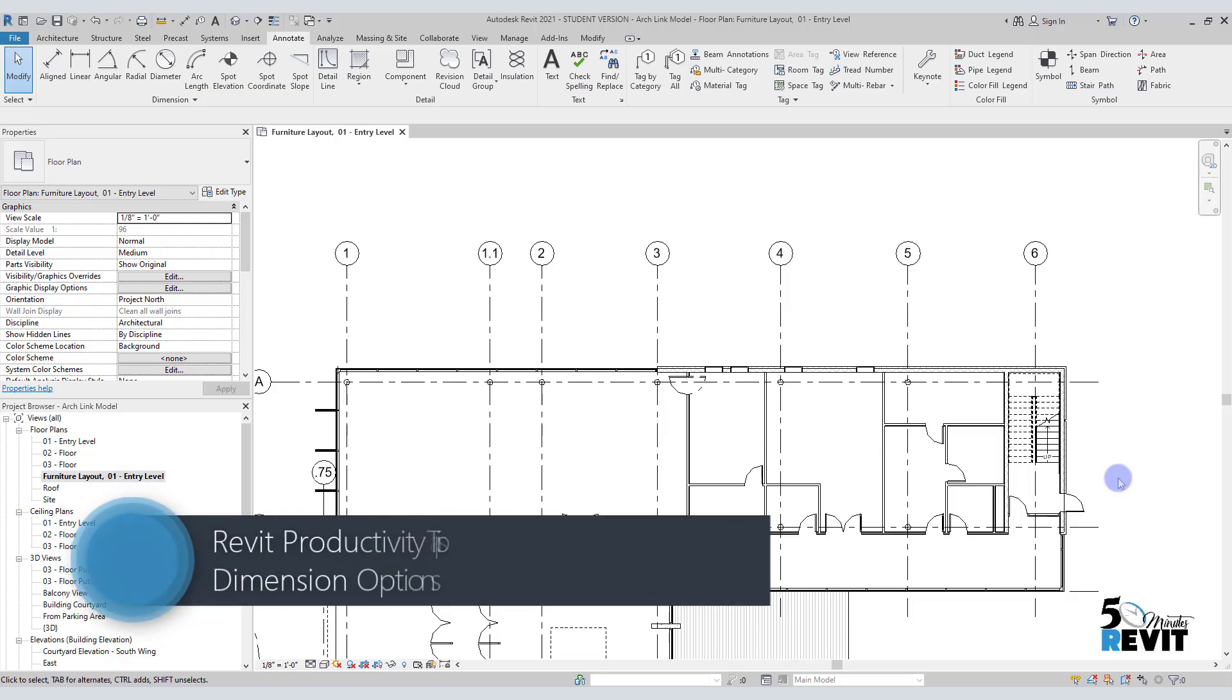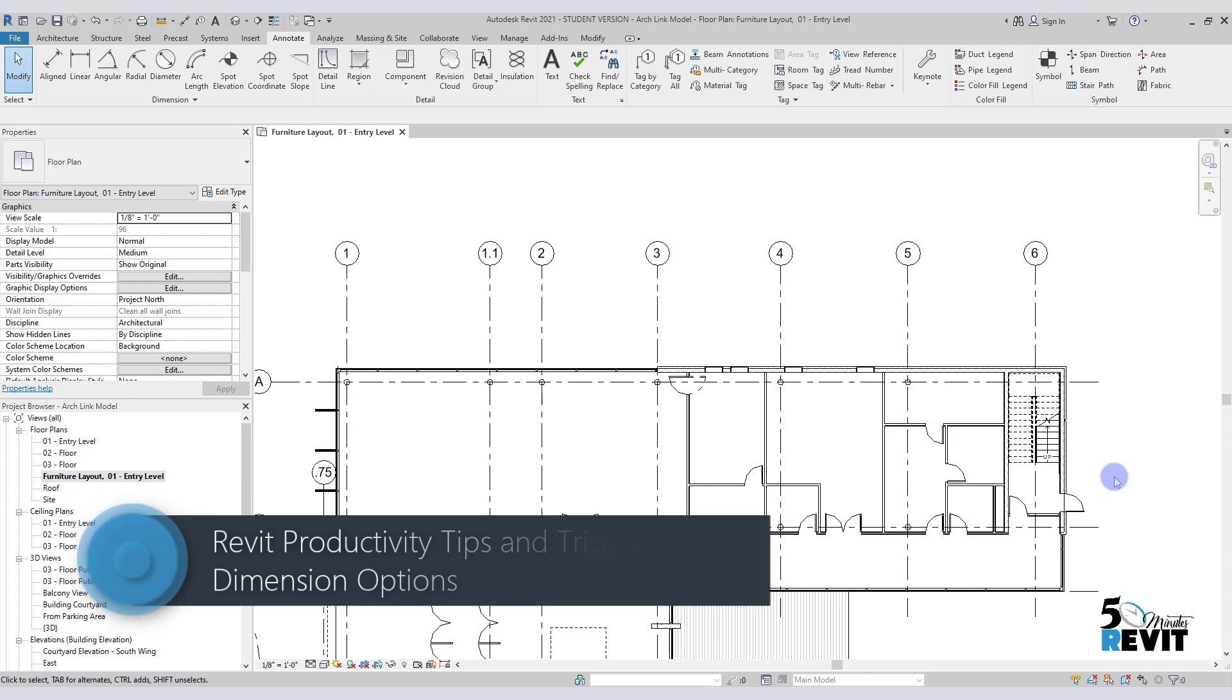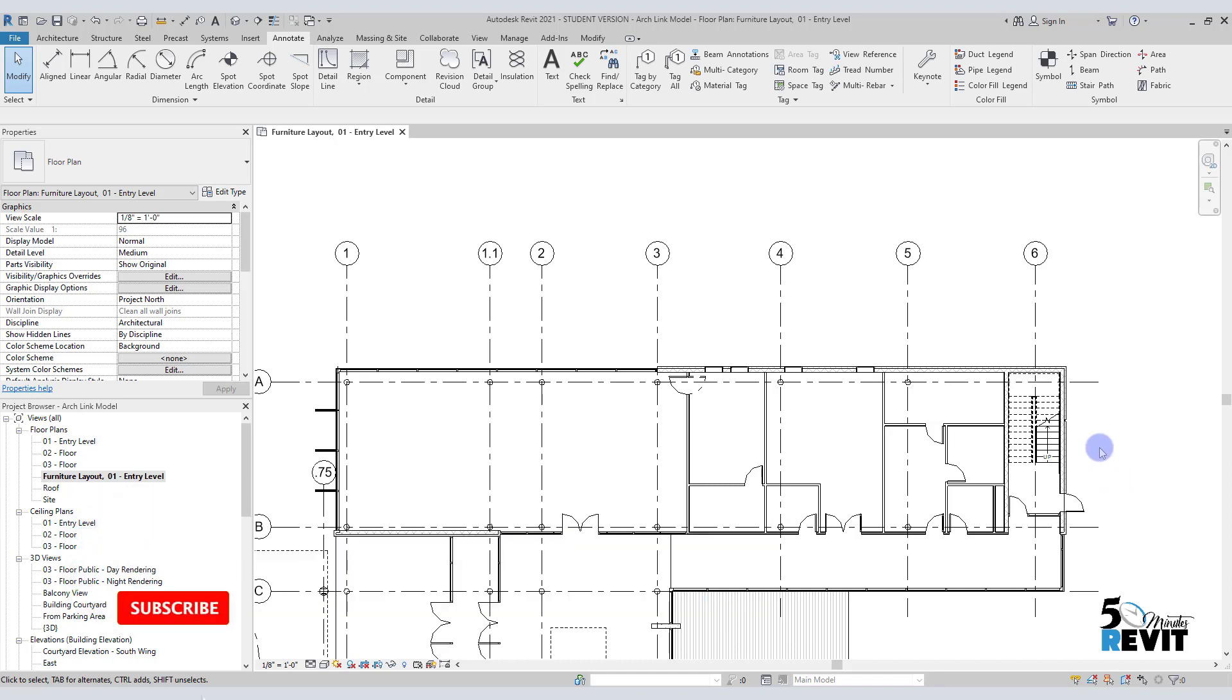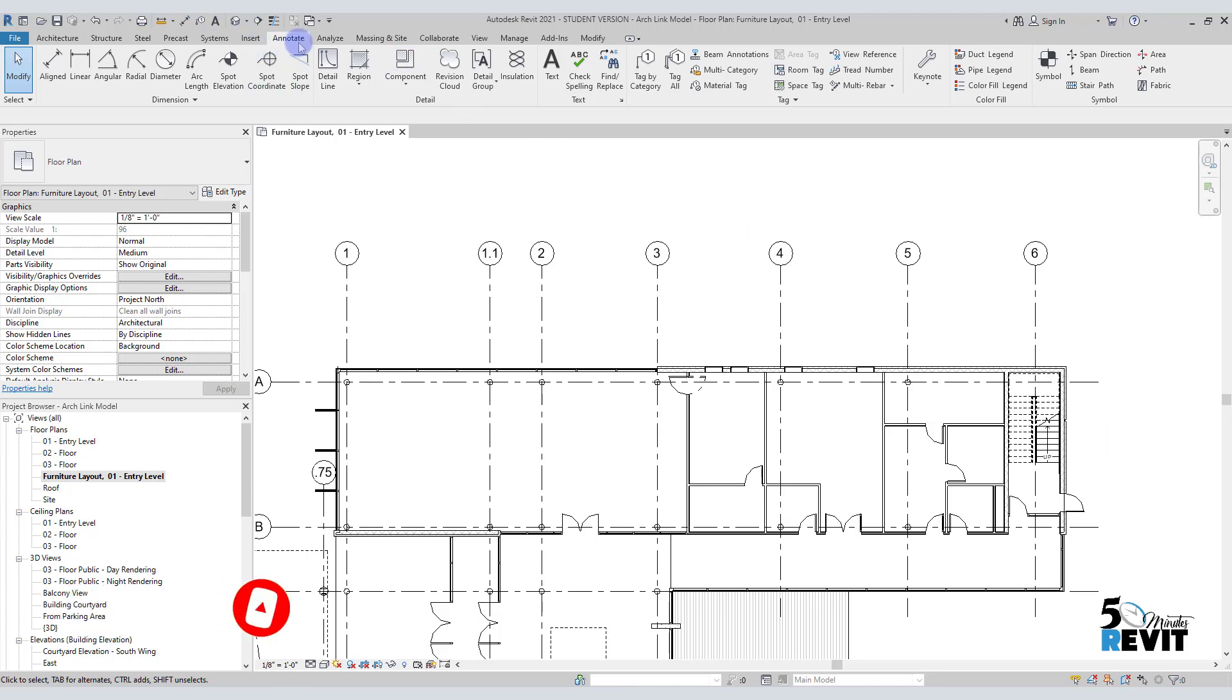Hi, welcome again to Five-Minute Revit. Today's tip and trick is the aligned dimension tool - how to use it very efficiently and quickly. Let's see how it works. I'll go to Annotate here, and in Annotate I will go to aligned dimension.